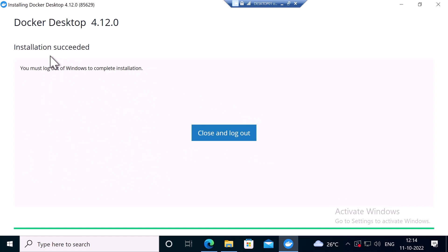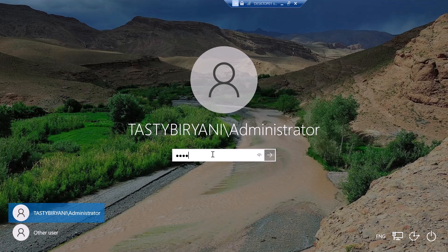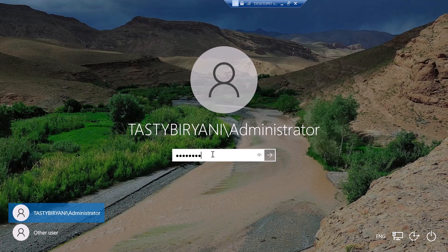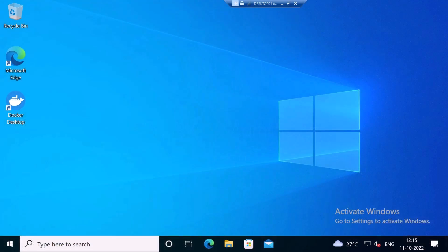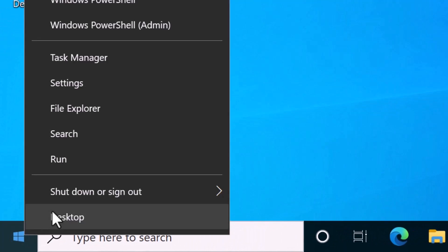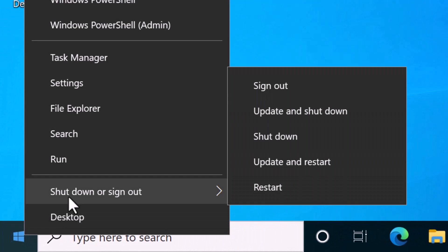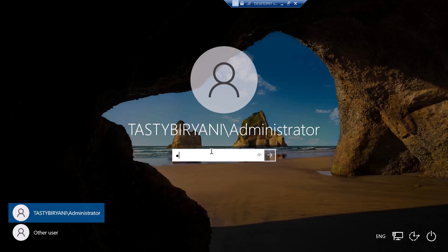Make sure the installation has succeeded. Click on Close and log out. I'm going to log in back. It is recommended that you reboot the system. I'm going to right click on start, go to shut down or sign out and click on restart.